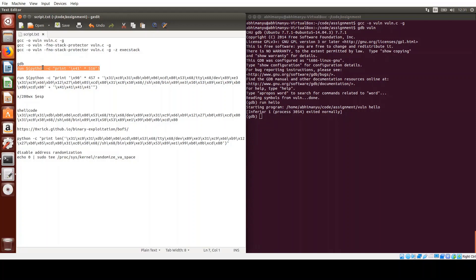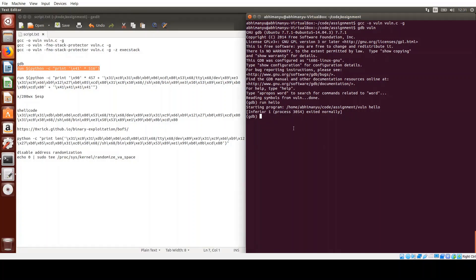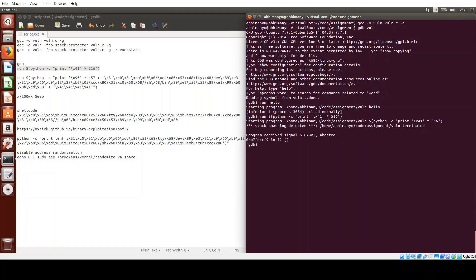Next, we'll run it using a large input string. This is a Python one-liner that writes hex 0x41 (capital A) 516 times. This is going to overflow the buffer because it will write outside the buffer bounds, possibly corrupting the base pointer and the instruction pointer. We see a 'stack smashing detected' error — the compiler is smart and recognizes that we are overwriting pointers we shouldn't be.